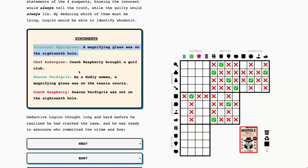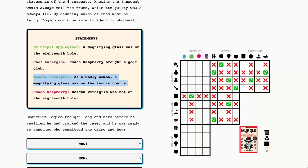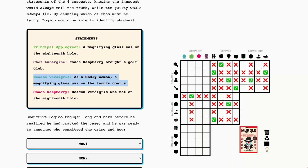So one of these two must be a lie because these two cannot both be true as they both pertain to the location of the magnifying glass. So this also means that the magnifying glass was either on the tennis courts or the 18th hole. We already solved it. We've already got the bag of golf balls on the tennis courts.